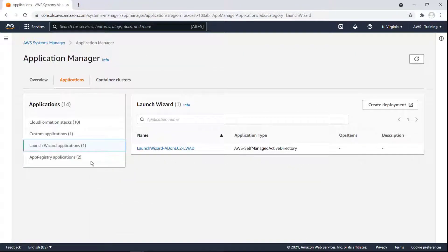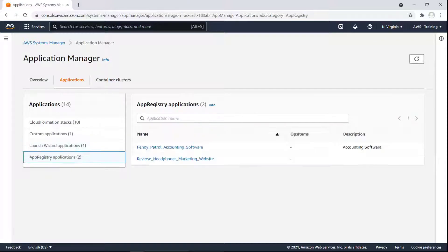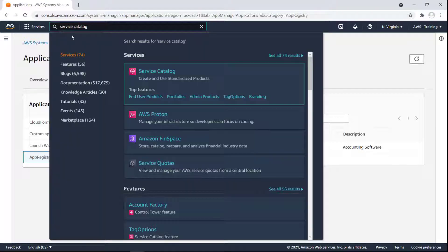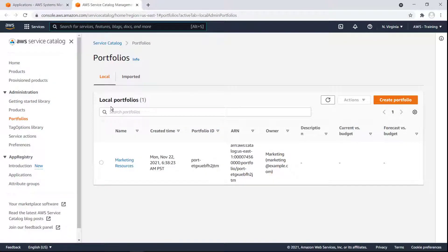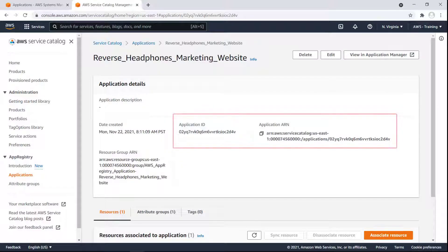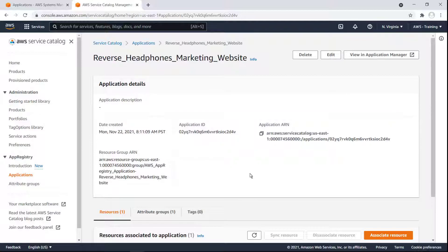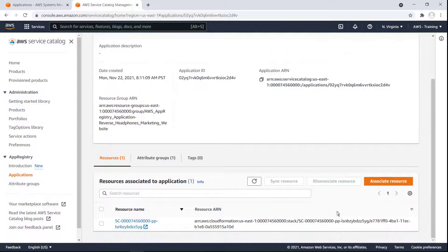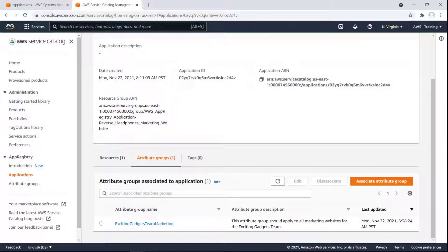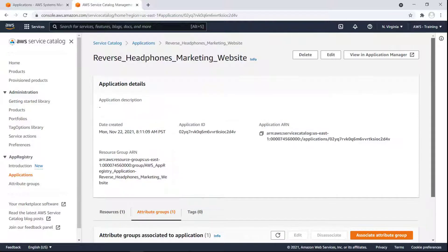Lastly, the service coordinates with App Registry in AWS Service Catalog. App Registry is a repository of the applications in our Service Catalog portfolios. Let's visit AWS Service Catalog to see what our applications look like from that end. Here, we can see the Application ID, Amazon Resource Name, or ARN, and its resources and attribute groups. Here, we can see the attribute group metadata. With the click of a button, we can view the application directly in Application Manager.